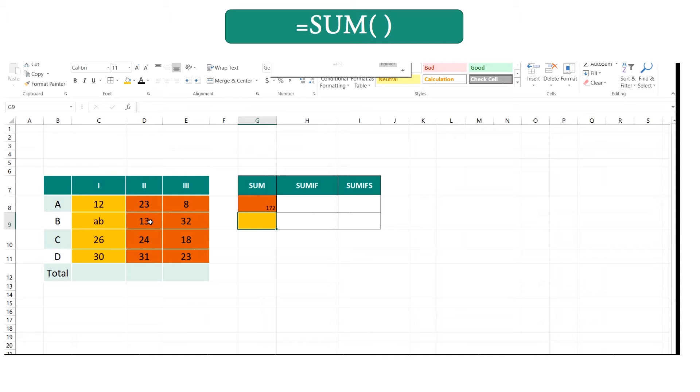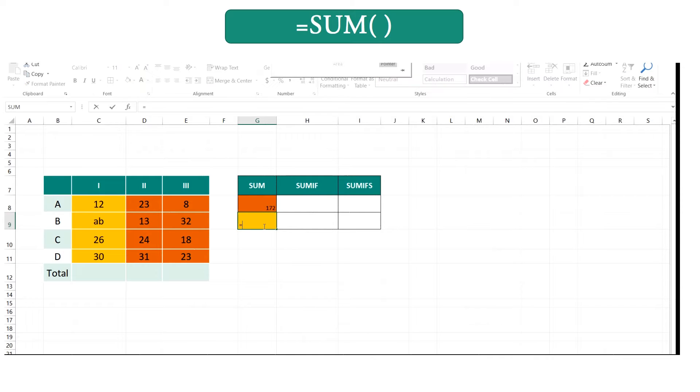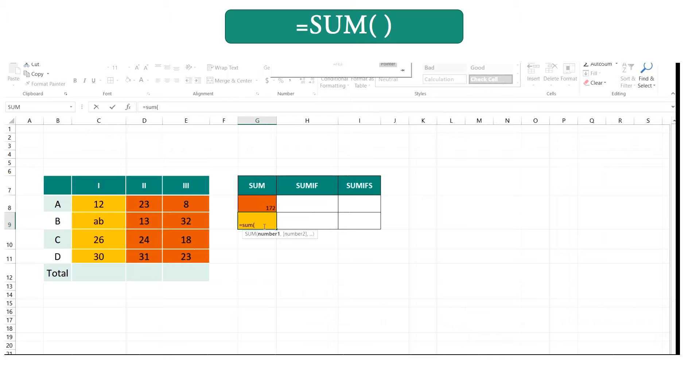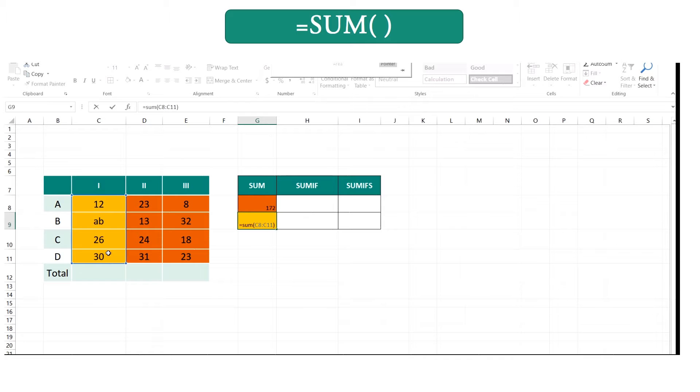You can see in this yellow color range there's a text value, but there's no matter. In the calculation that value is neglected, so we don't need to worry about that text value. We can get the summation of those values like this.